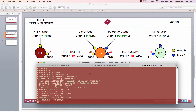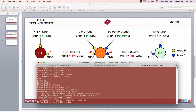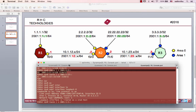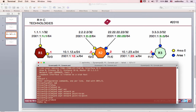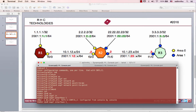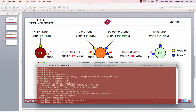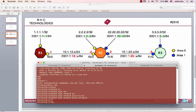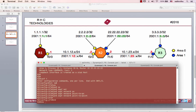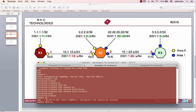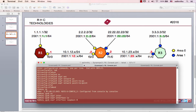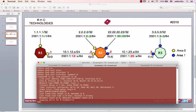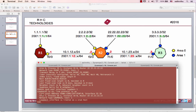IPv6 OSPF interface loopback 0 — network type is now point-to-point. Let's verify: IPv6 OSPF interface loopback 0 now shows loopback network type as point-to-point.